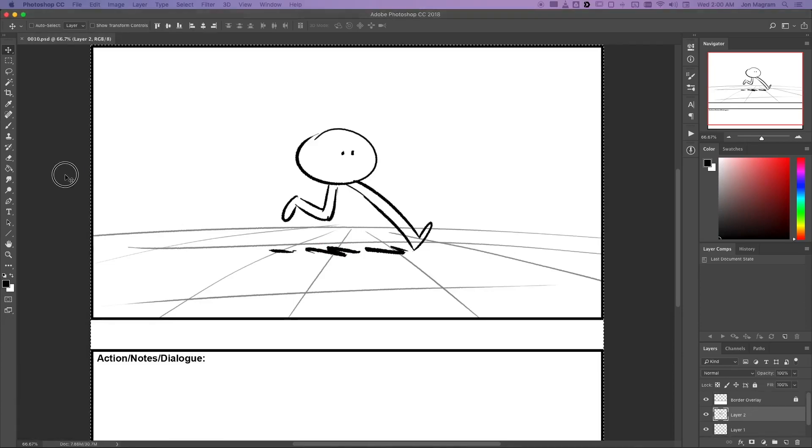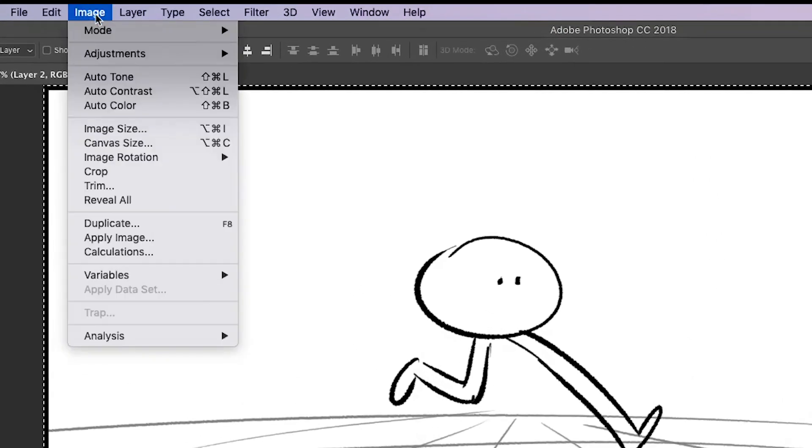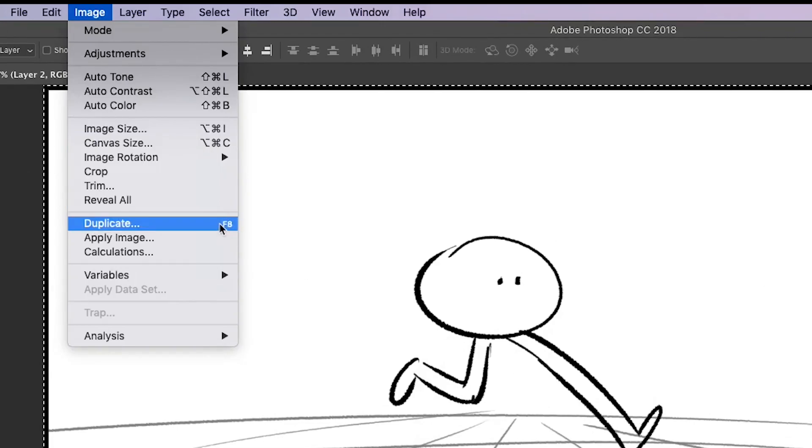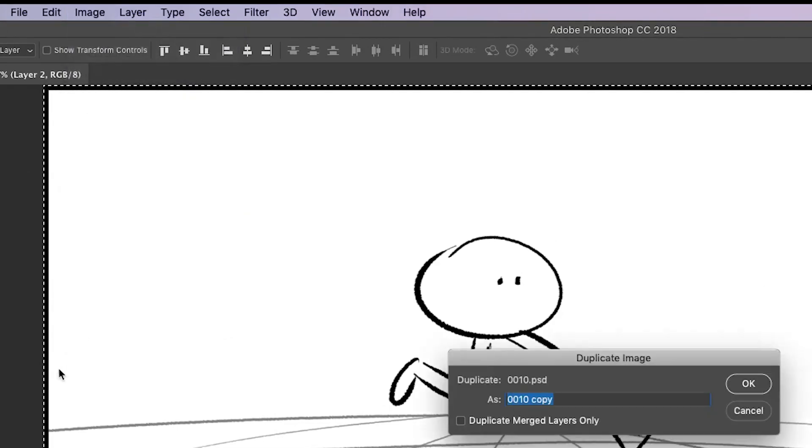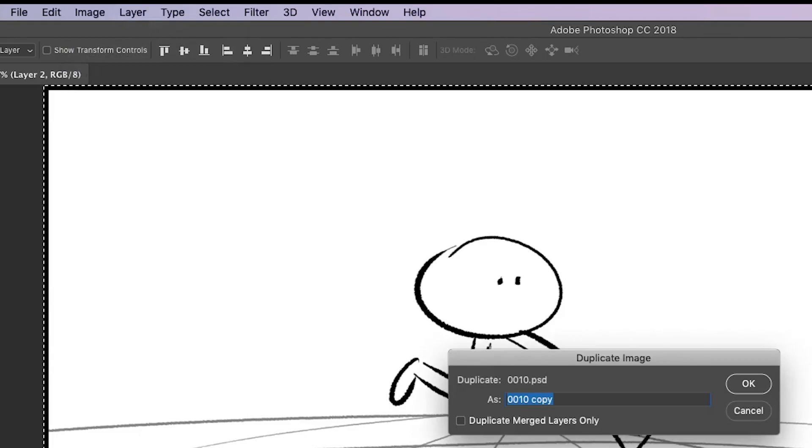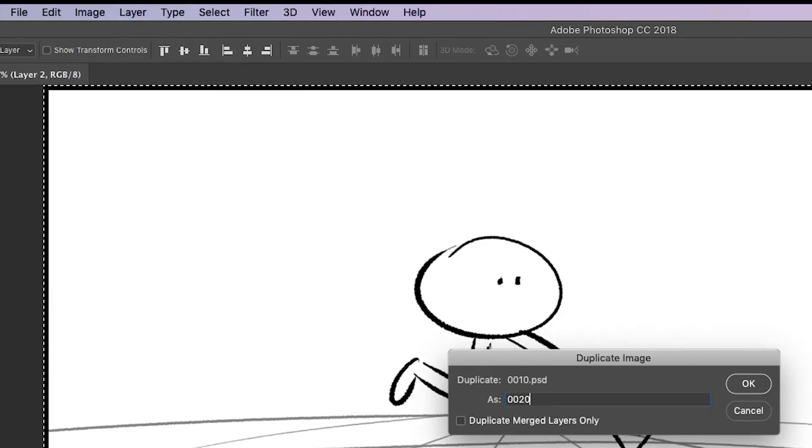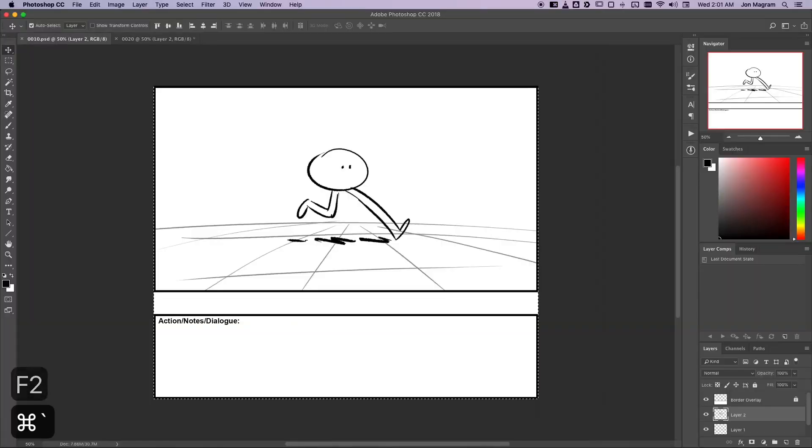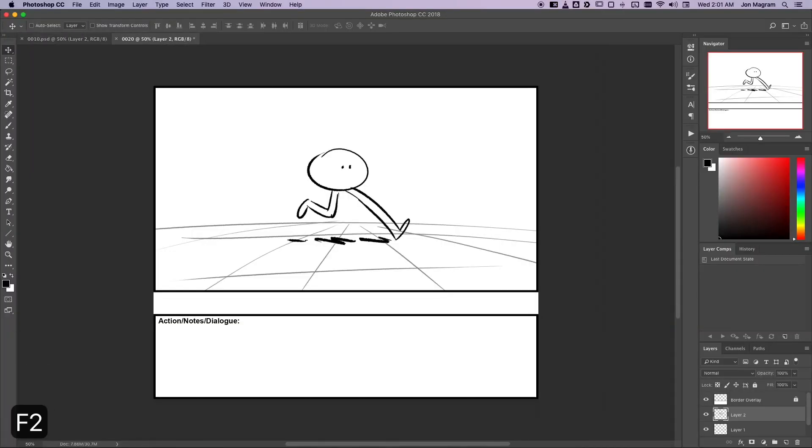So instead, I'm going to use the duplicate image option in the image menu. As you can see, I've also given the duplicate image item a hotkey assignment, which is F8. I'm going to plan ahead a little more with my panel naming and name this panel 0020. Doing all that made an exact clone of this panel.